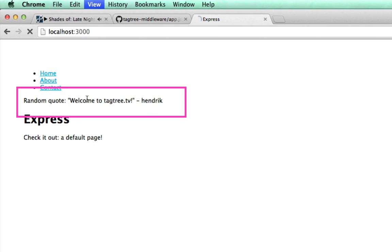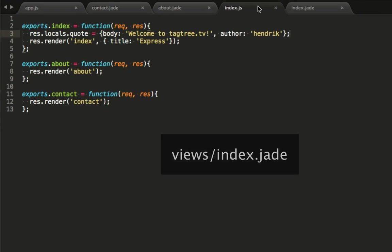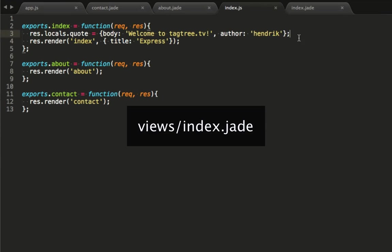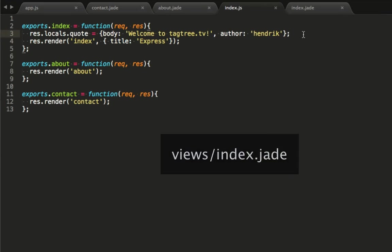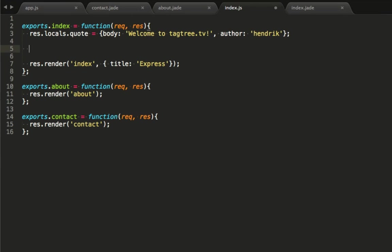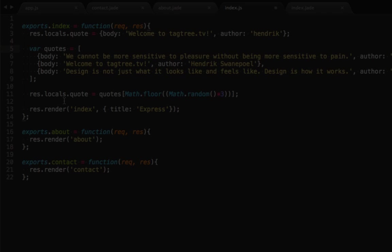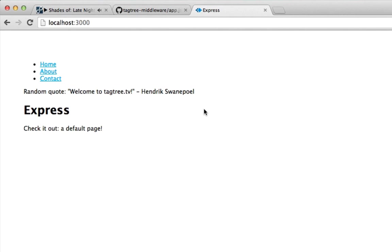But I promised you a random quote, didn't I? Let's make it random. I've prepared a bit of code beforehand. All it does is pull a random item between 0 and 3 from this array of quotes and set it on the local store for the view. Randomness.